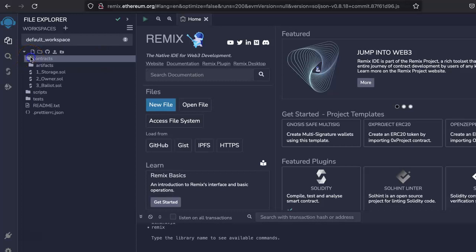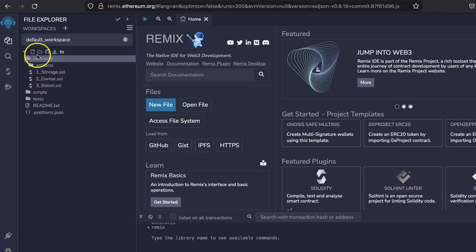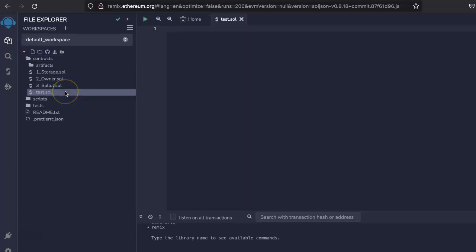Click here and create a new file. Just click on this, create a new file, or you can click on any of this. I'll create a new file, test.sol. Make sure whatever name you give, you have to end with .sol. Click enter.